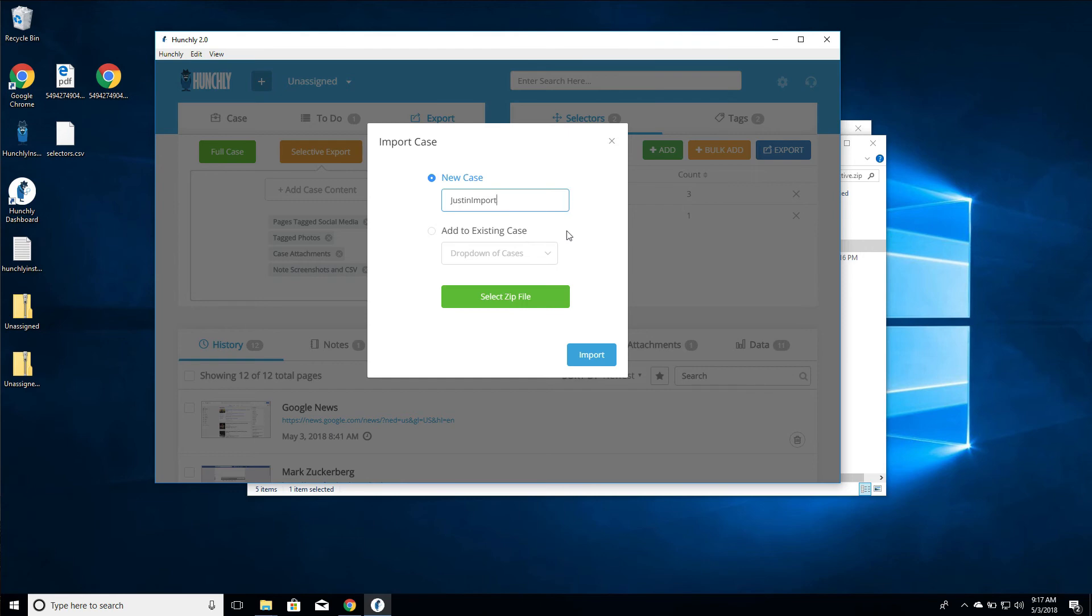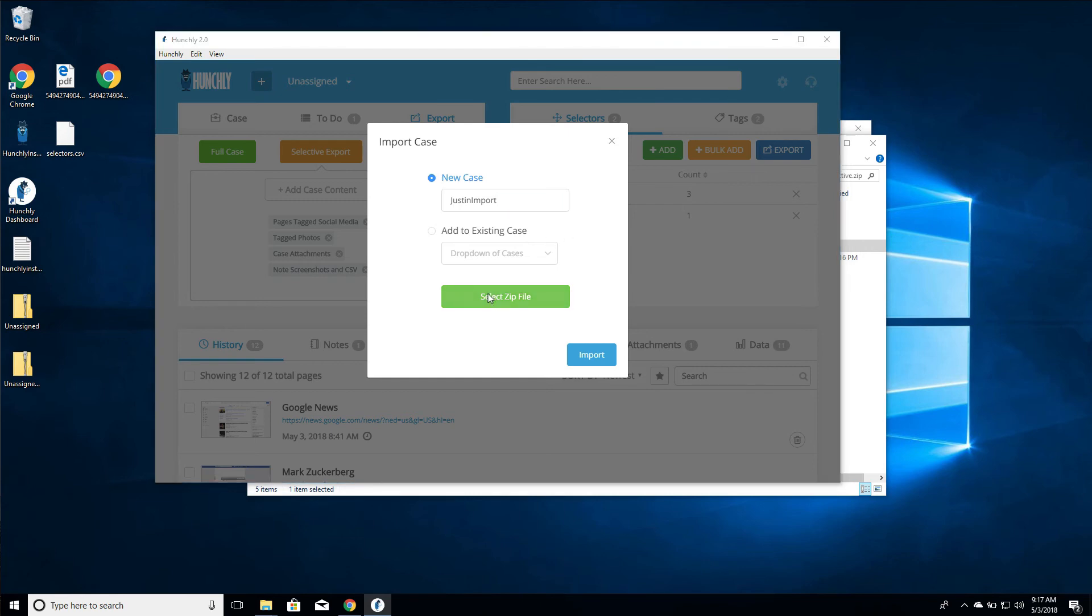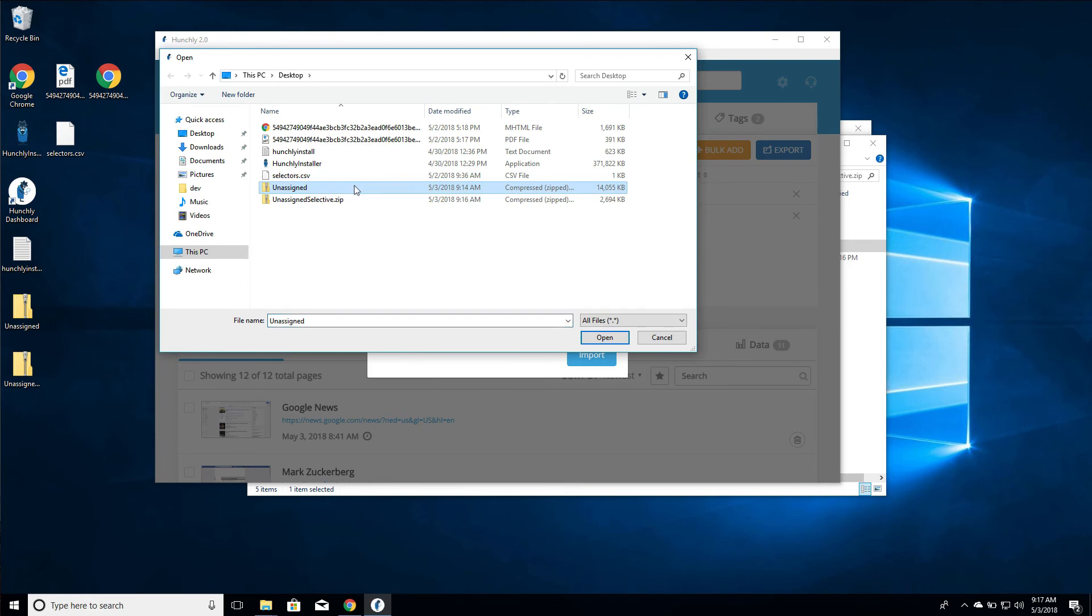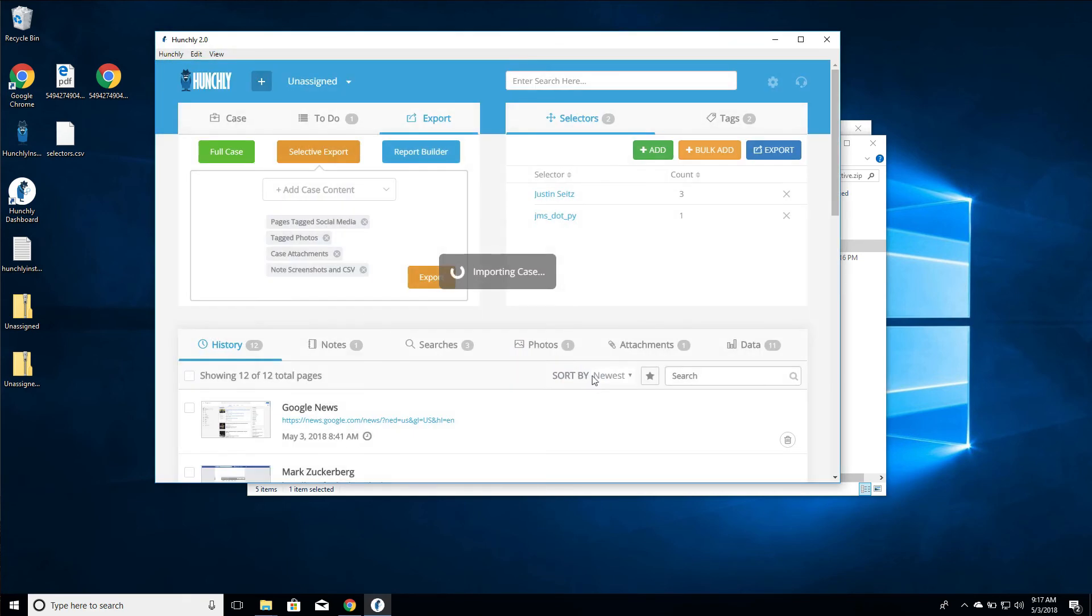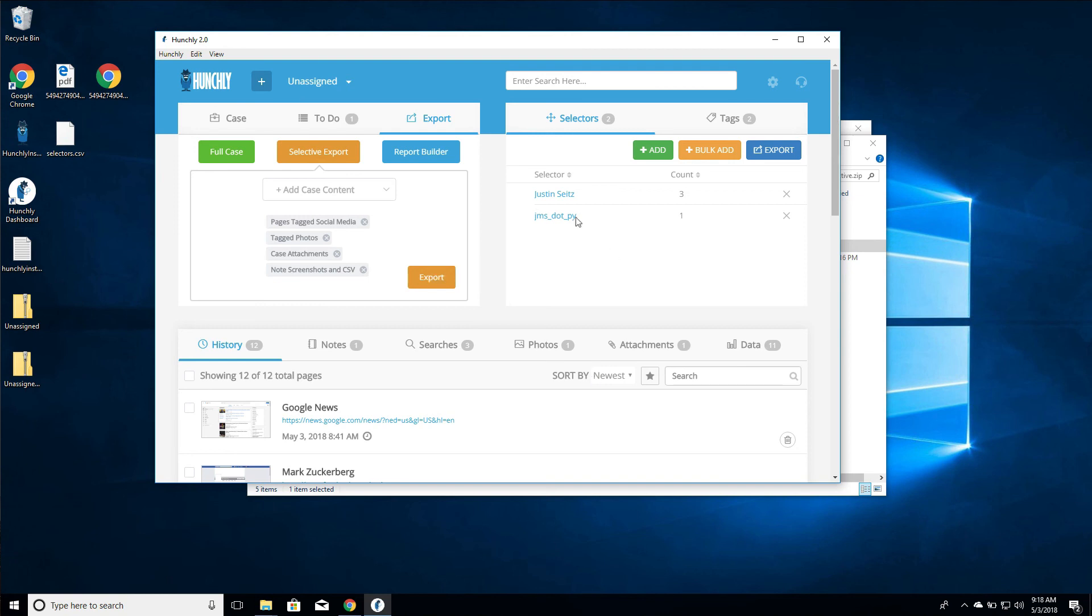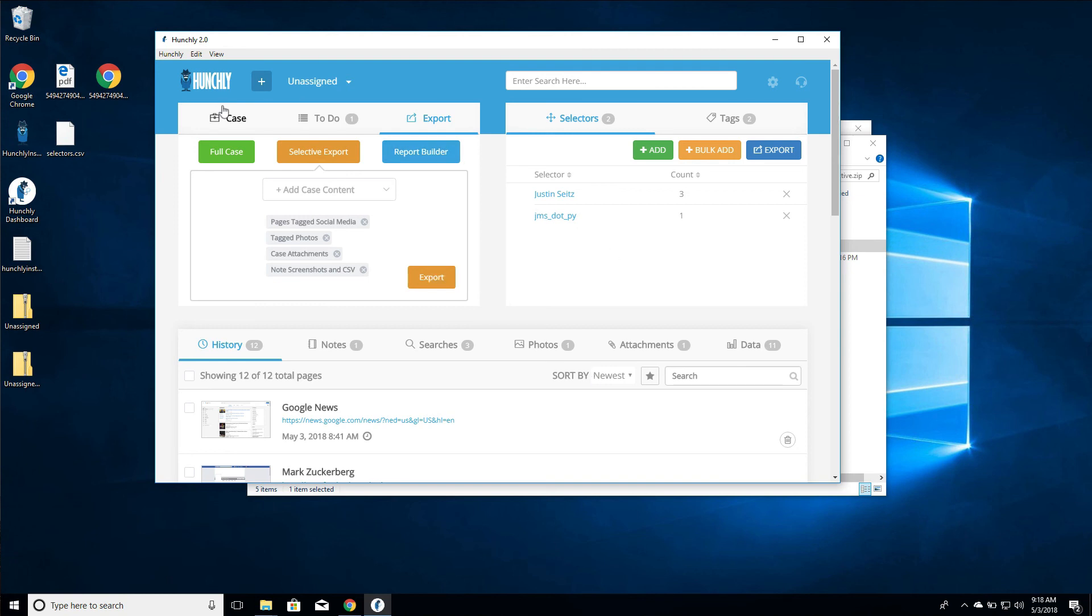These are very straightforward. Grab the zip file. In this case, remember you need to use the full case not the selective export. We're going to go import. Just takes a moment, and again the larger your case, the longer it's going to take to do this import. If there are any errors, it will tell you that there's an error and it will show up in your Hunchly log file.